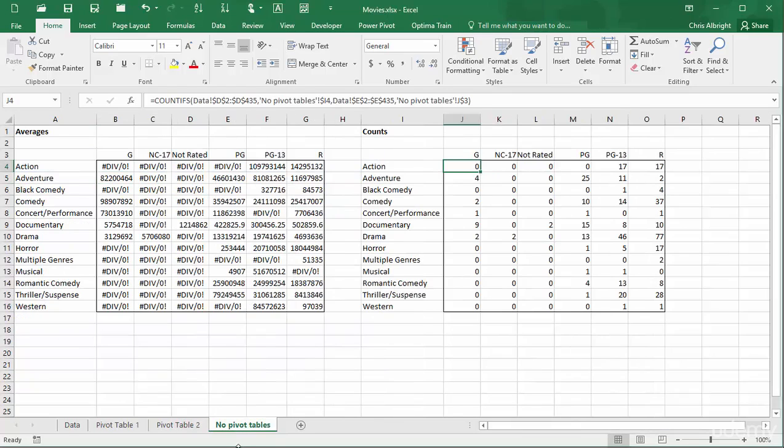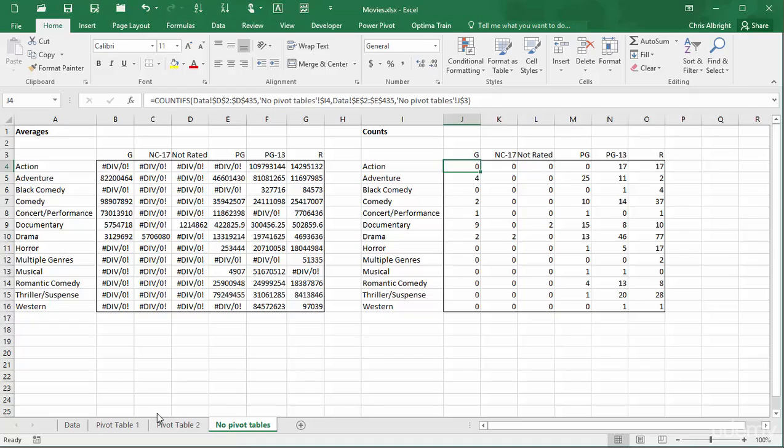Here are the results. The left table has some errors, but I'll fix them in a minute. To get these tables, I first had to list the genres on the left and the ratings at the top. This is not necessarily easy unless you know the trick.